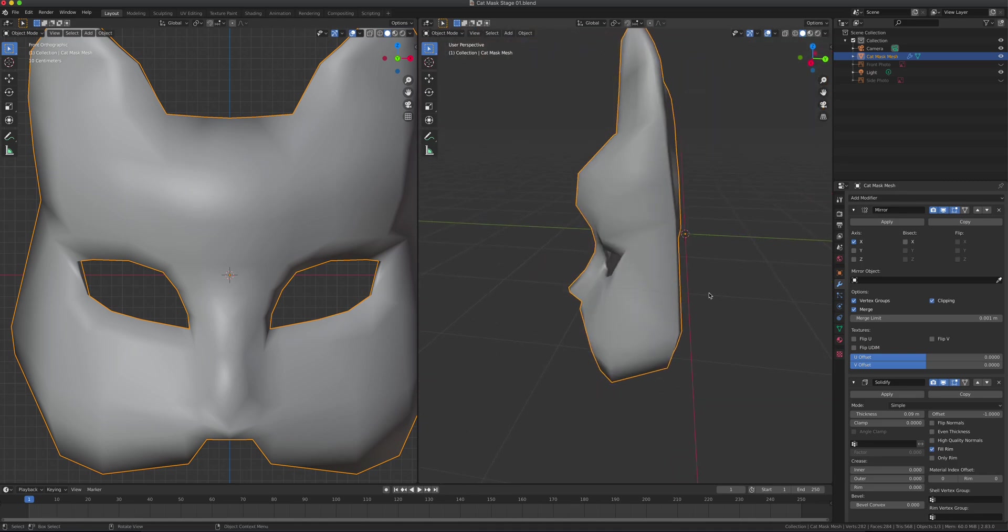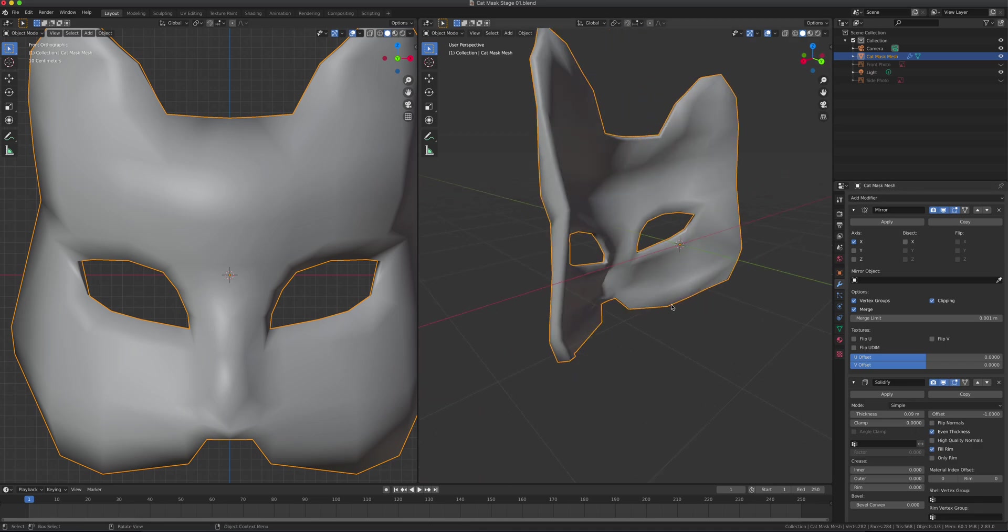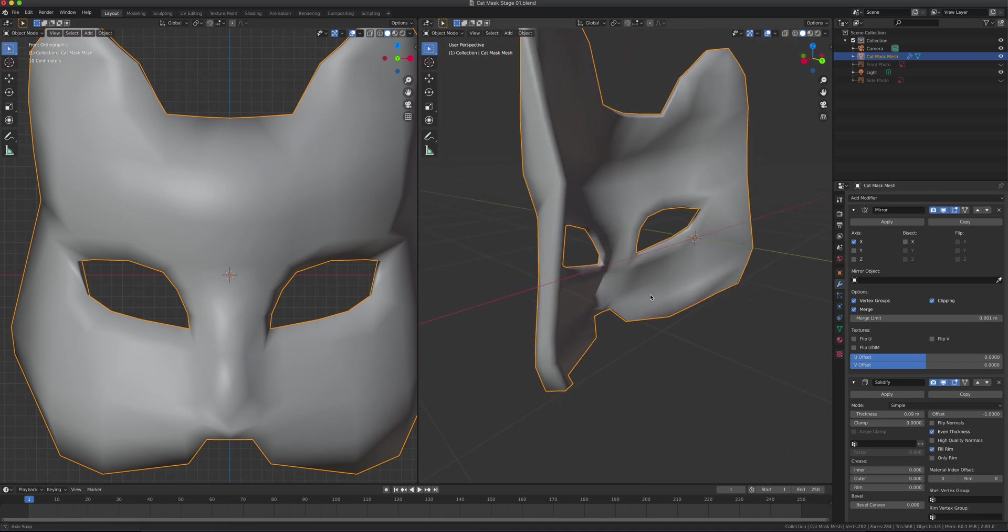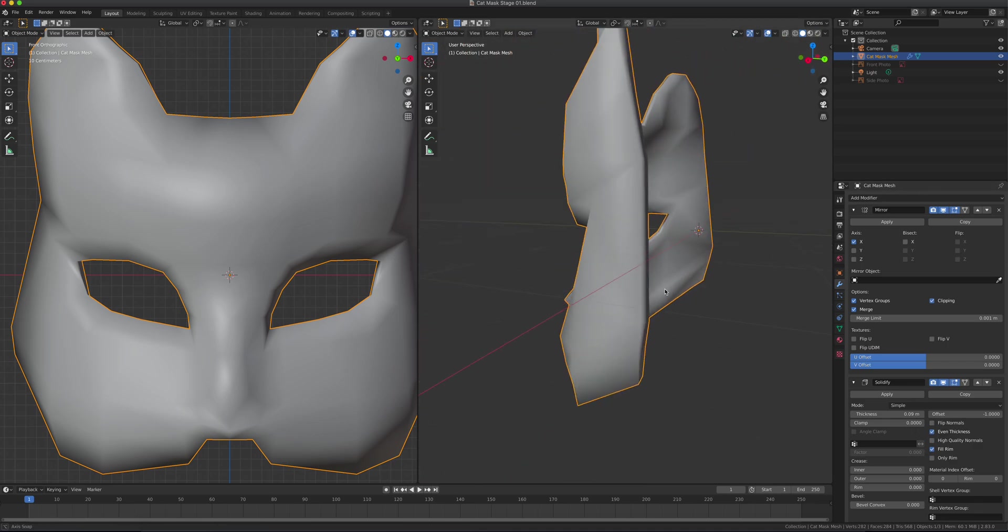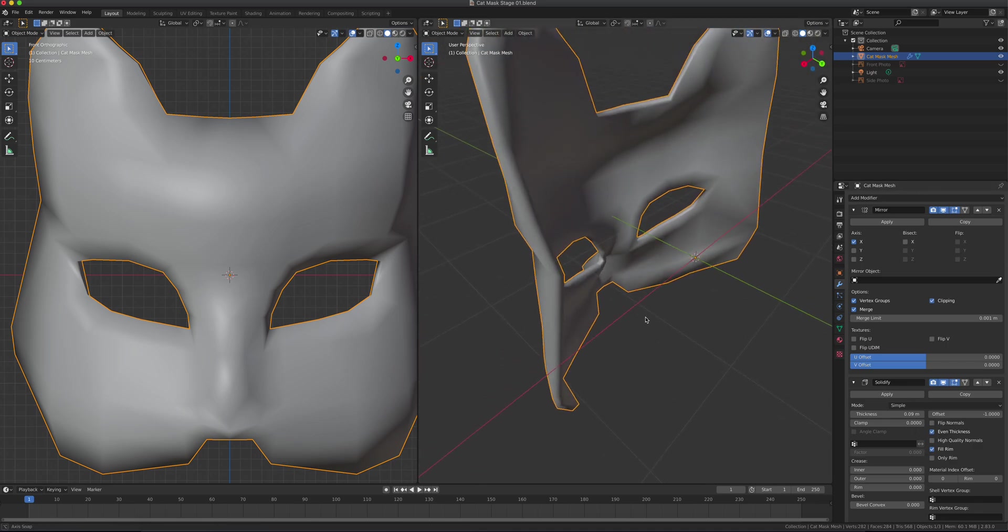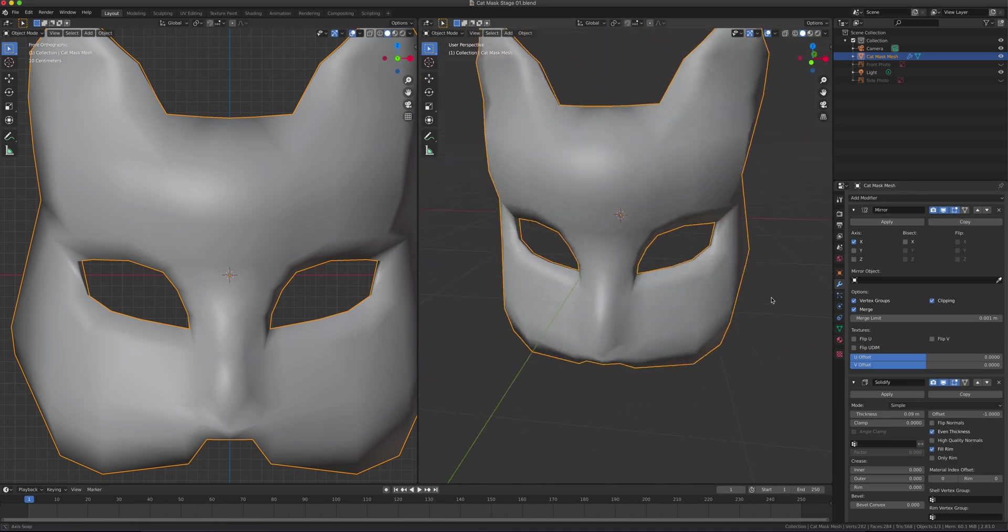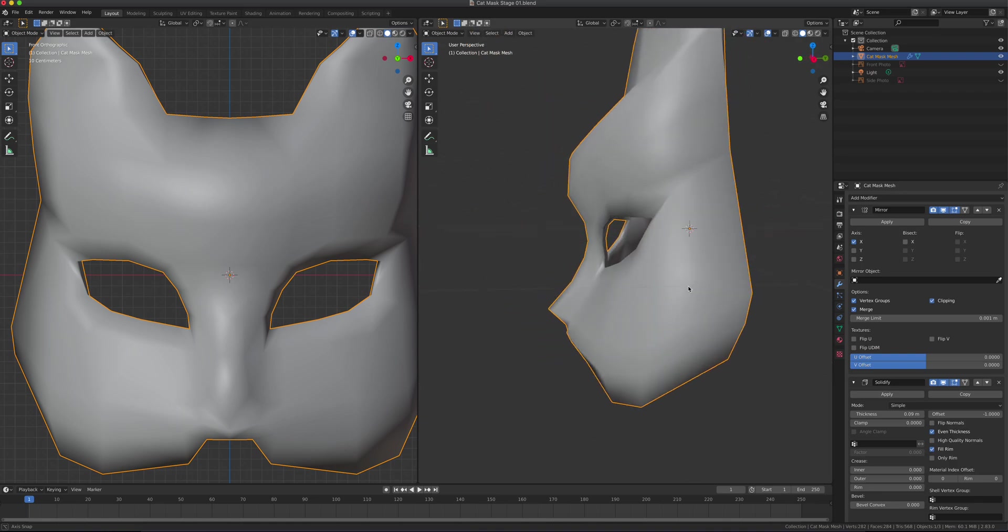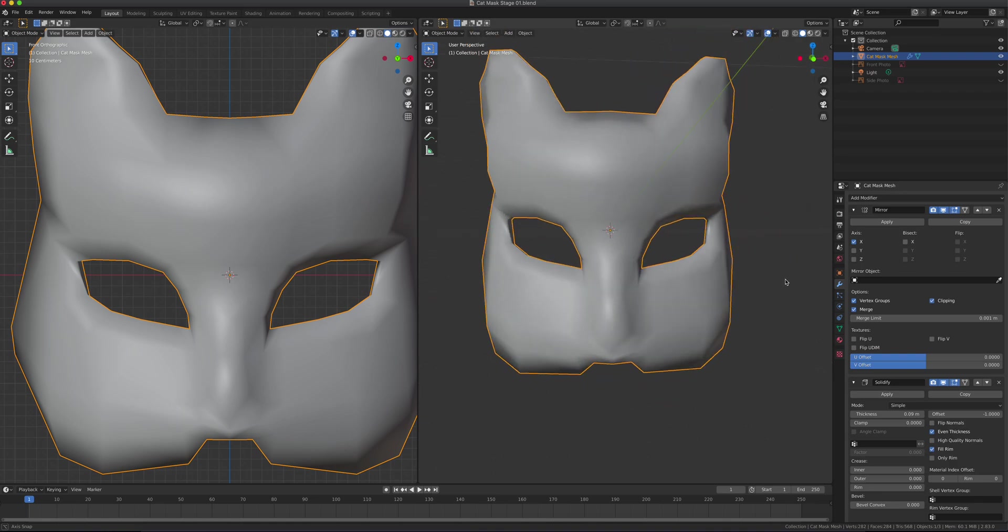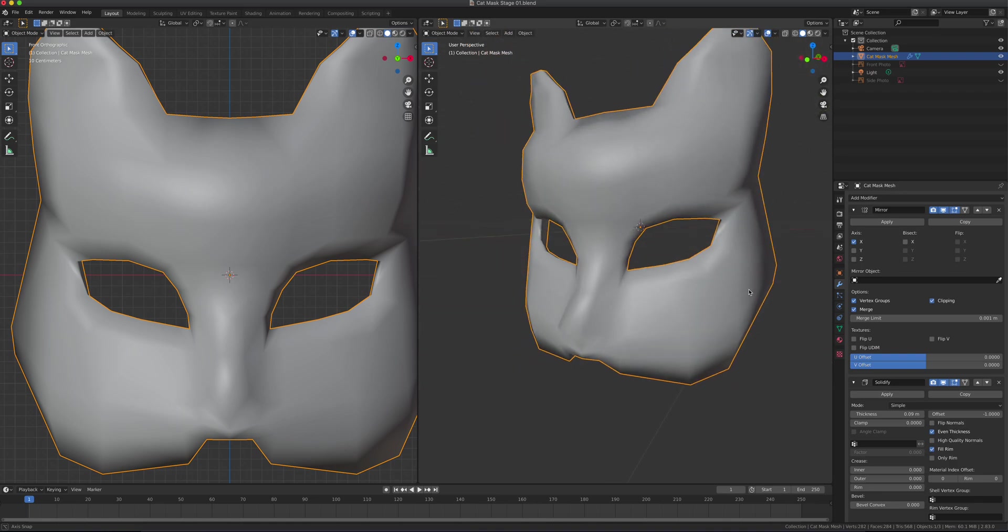Let me go to Solid mode so you can see. I'm also going to enable Even Thickness. That should be fine right there.